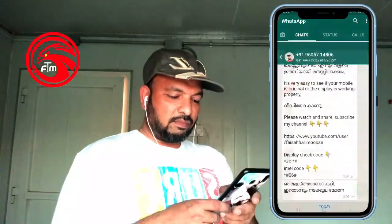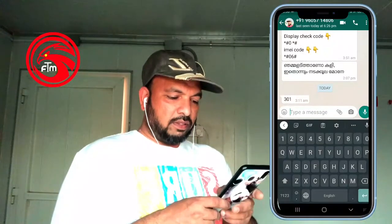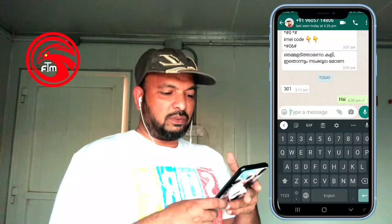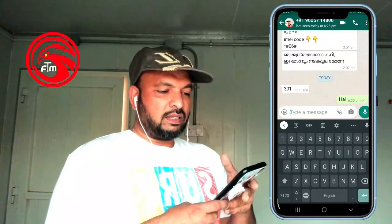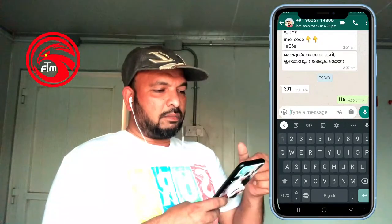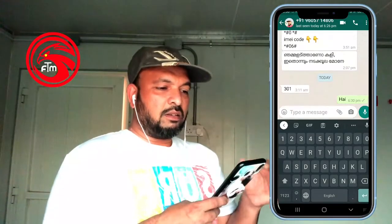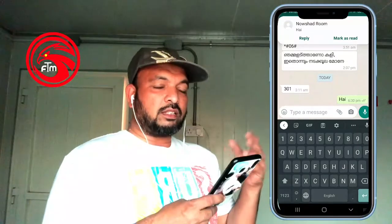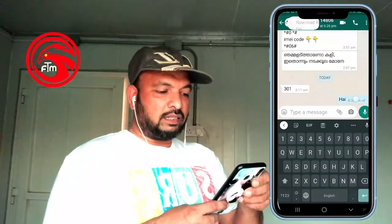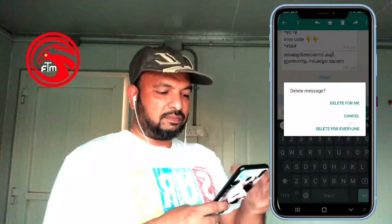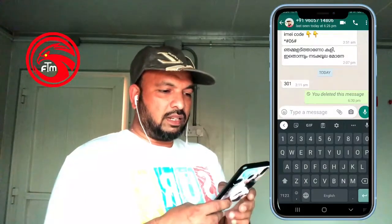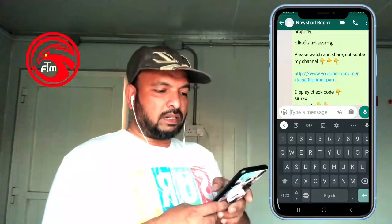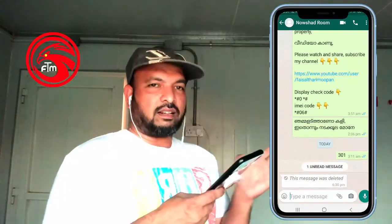I have a message from the WhatsApp app. I will send a message from the WhatsApp app. You can receive a notification from the WhatsApp app. I will delete the message from the WhatsApp app — I will open the message and delete it.